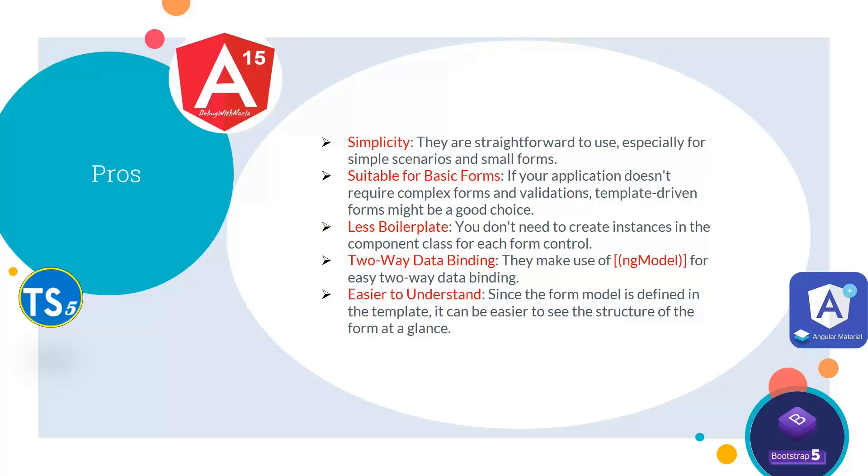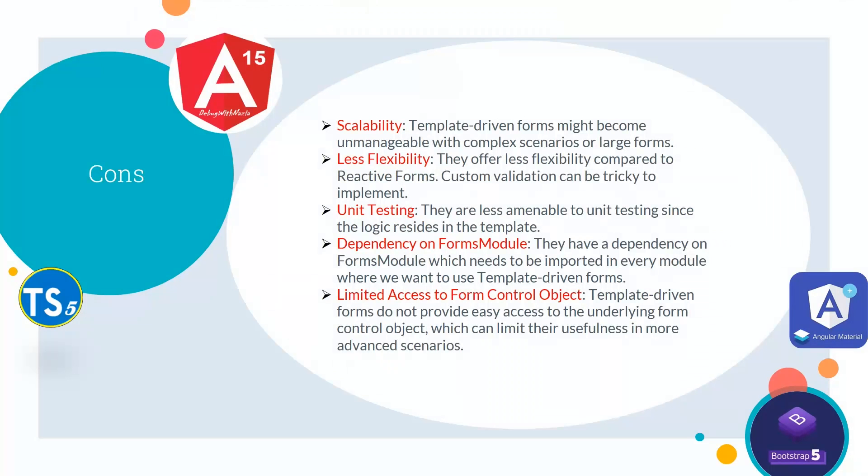Fourth is two-way data binding—they make use of ngModel for easy two-way data bindings. Last is easier to understand—since the form model is defined in the template, it can be easier to see the structure of the form at a glance. Next, if we talk about the cons of the template forms.